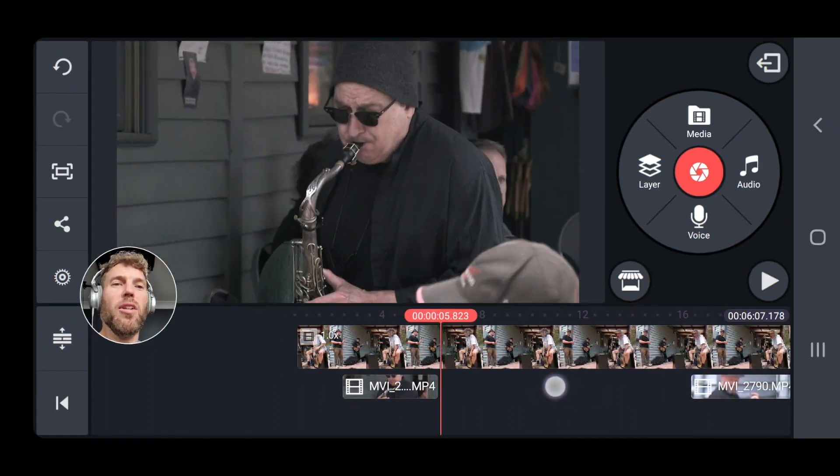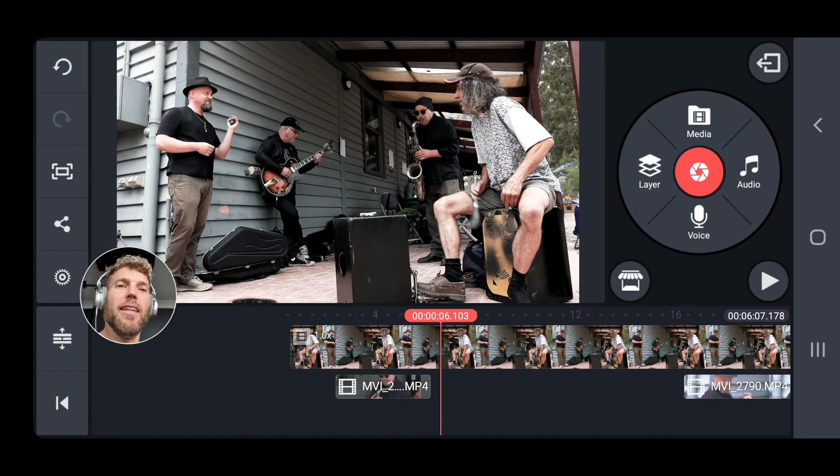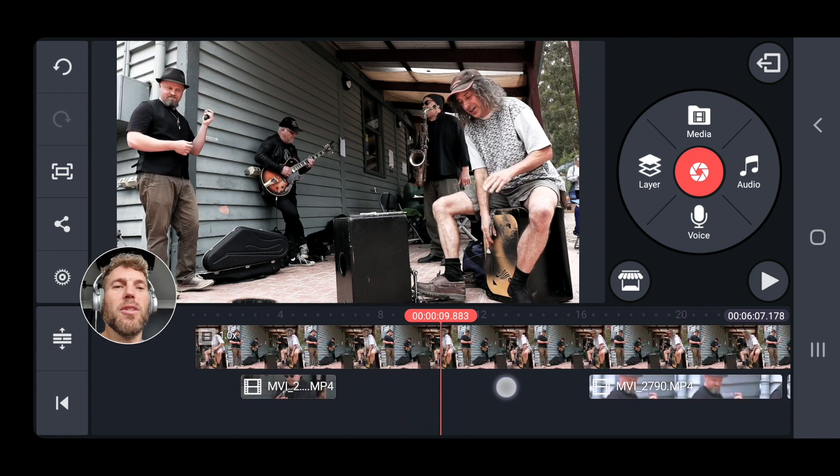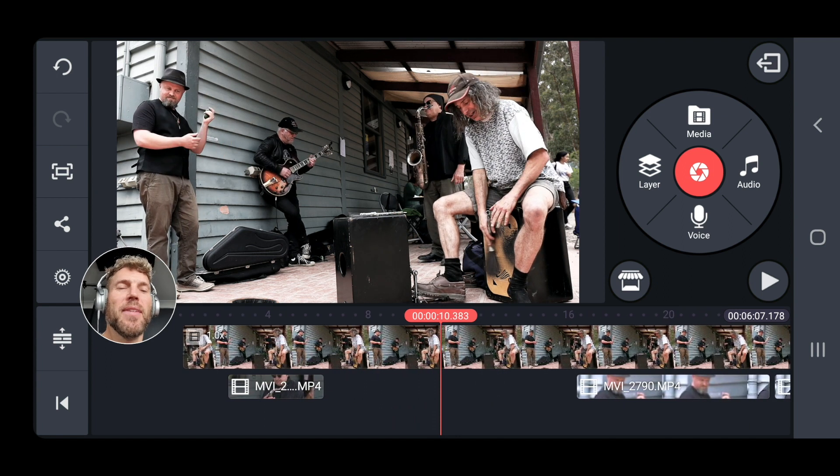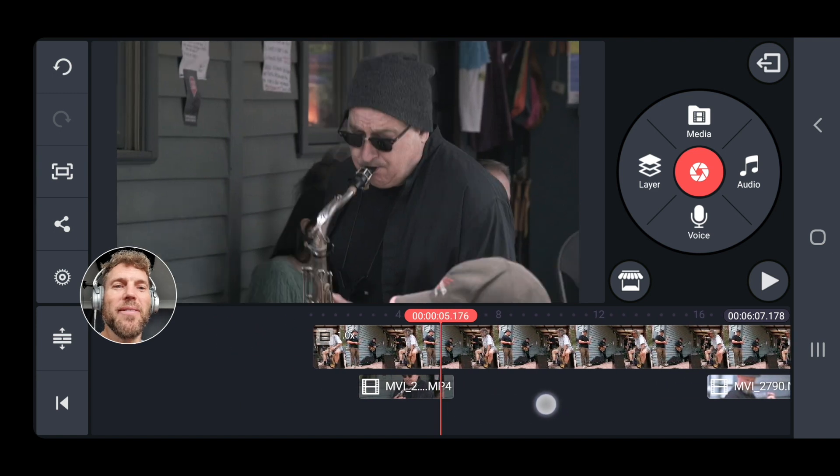Really what we have is we have this locked-off shot here which is just not very interesting once you get to about here. And what are we going to do about that? Well, let me show you a cool little trick.